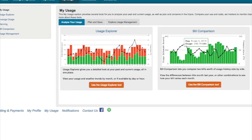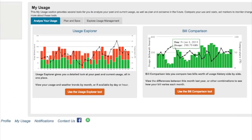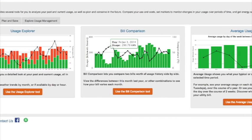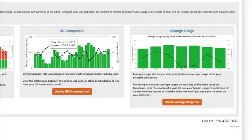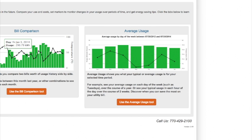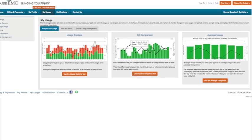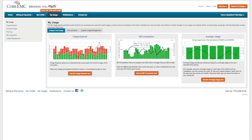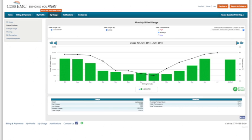From this page you can analyze your usage, compare bills, and view your average usage. Let's get started. Click on the Use the Usage Explorer Tool button.